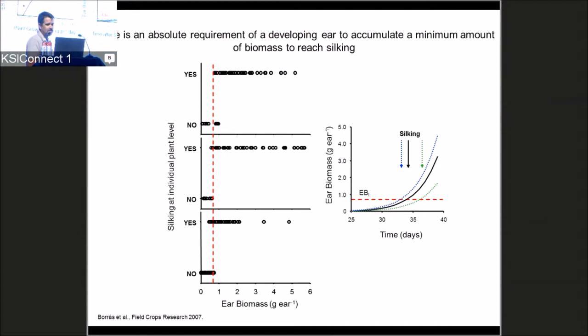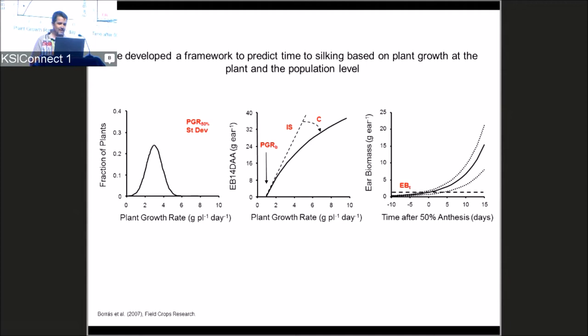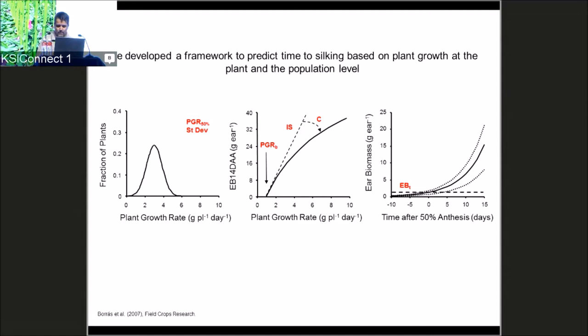We developed a model incorporating plant growth, stand variability, biomass partitioning, and the ear biomass threshold for silking. We tested this across different environments, hybrids, and inbreds, and we could predict both 50% silking time and the plant-to-plant variability in time to silking within a canopy.